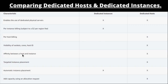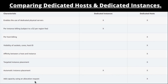Similarly for affinity between host and instance, you don't have control in dedicated instance. You get targeted instance placement in dedicated host, so you can decide where you want to place your instances. Automatic instance placement is available in both dedicated instance and dedicated host. You can add capacity using an allocation request only in dedicated host.